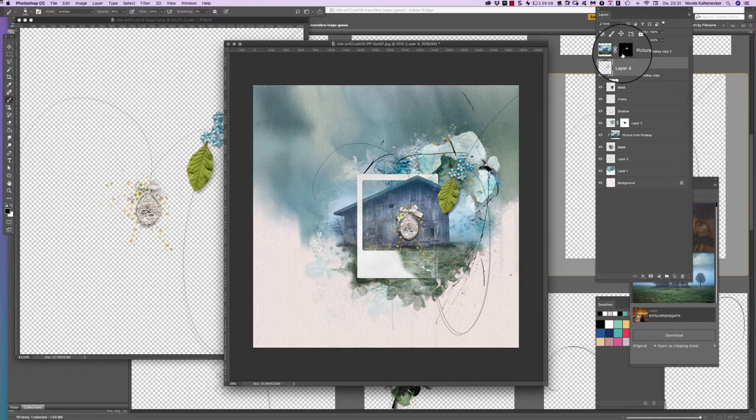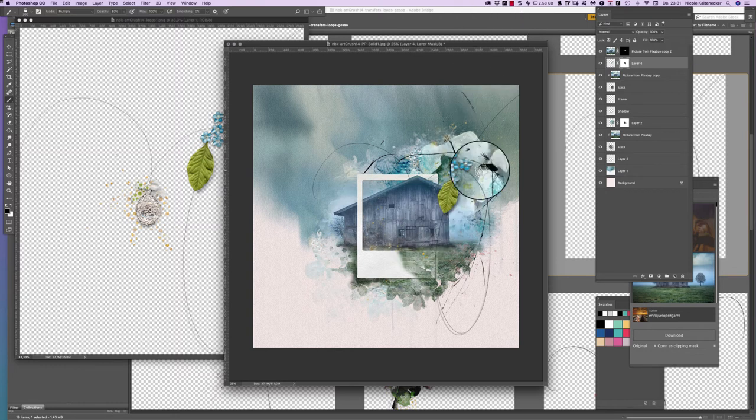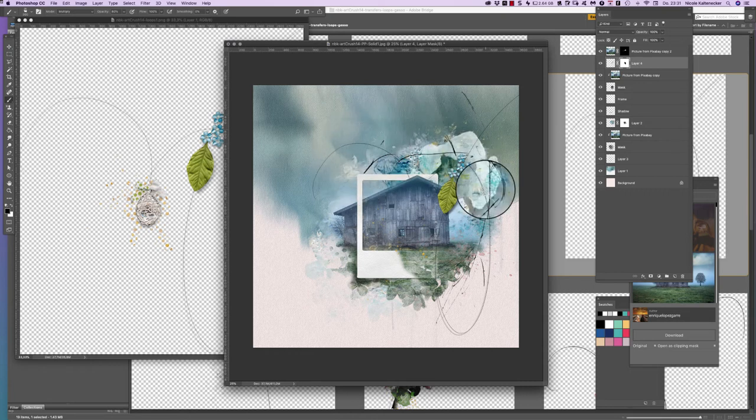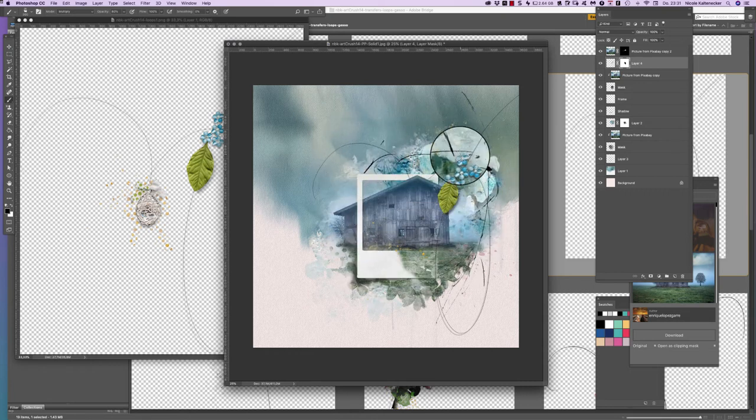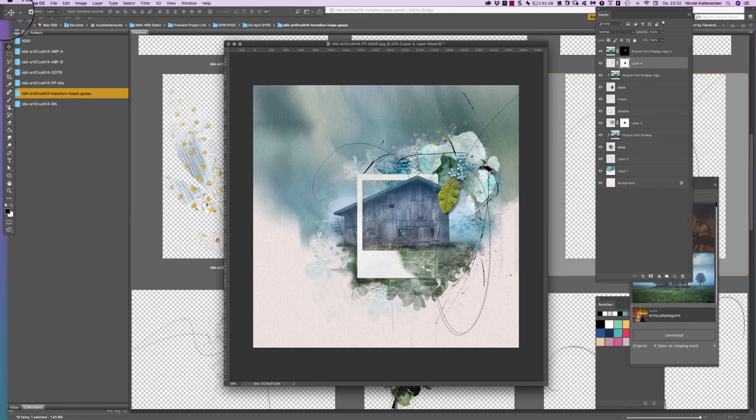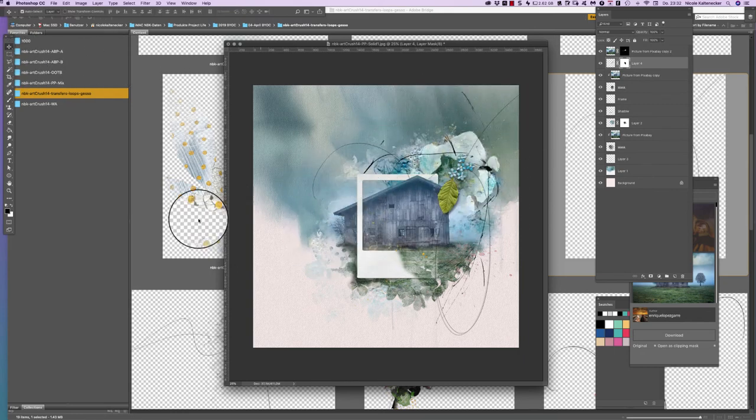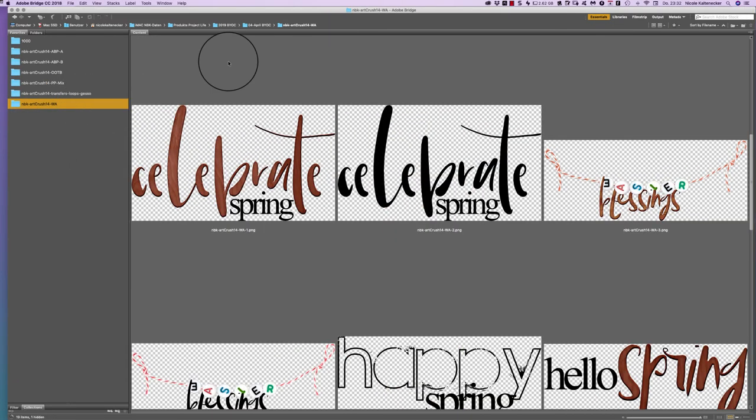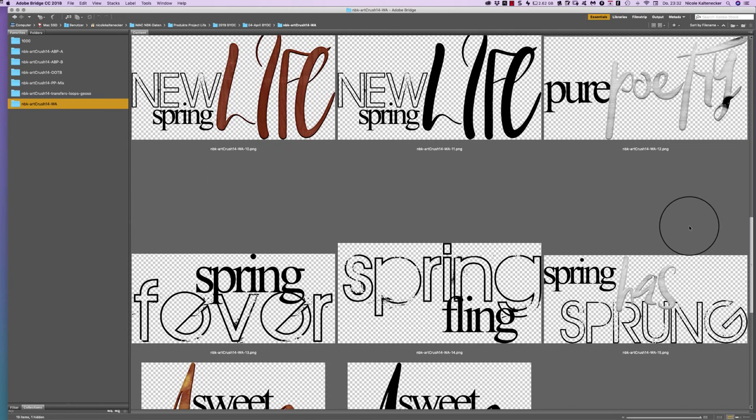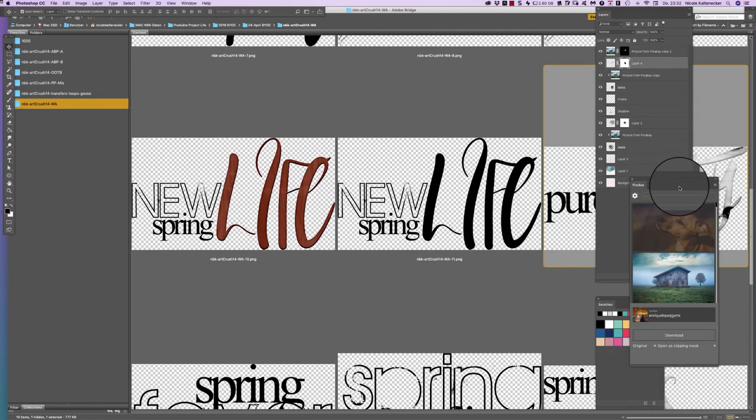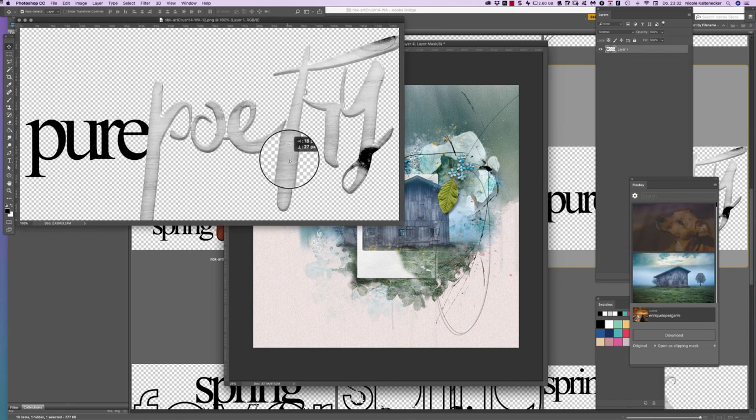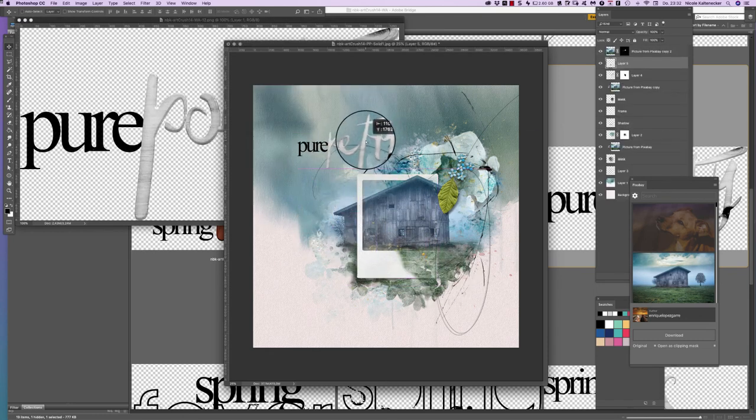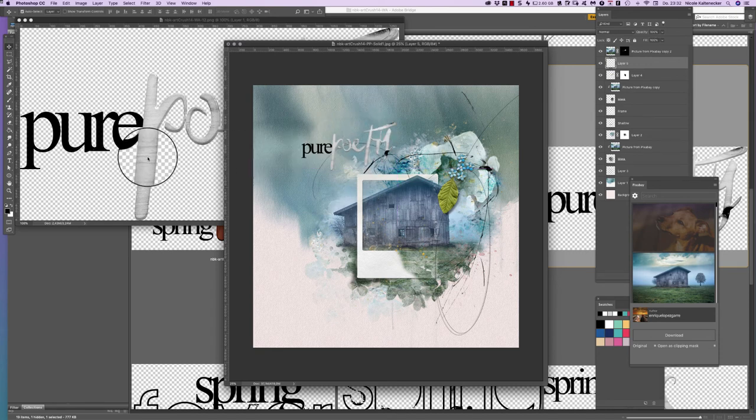So that's why you should really start to work always with masks. Yes, I think that's now pretty nice here. We have this little detail here and we have a little bit of focus here on top. And that's pretty enough for this page. So I think this pure poetry word art would fit pretty nicely here.